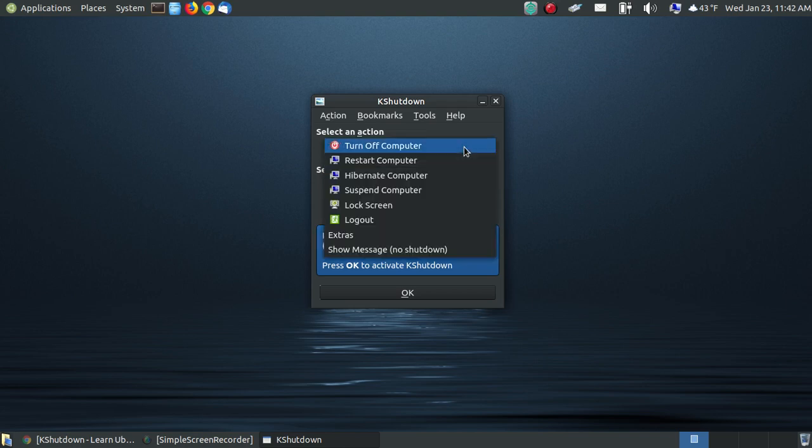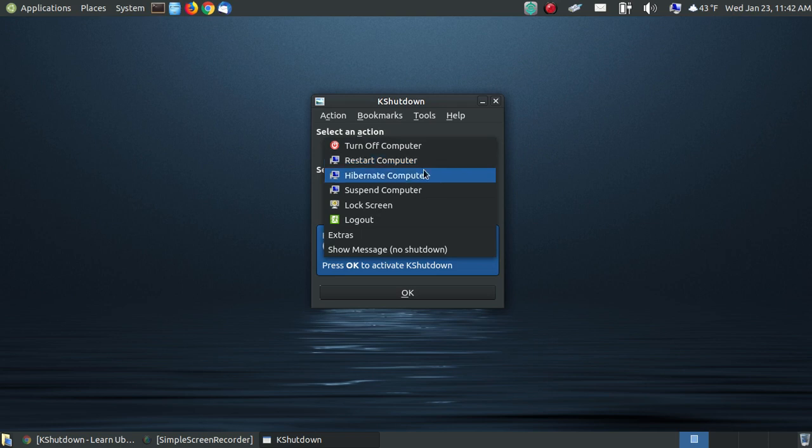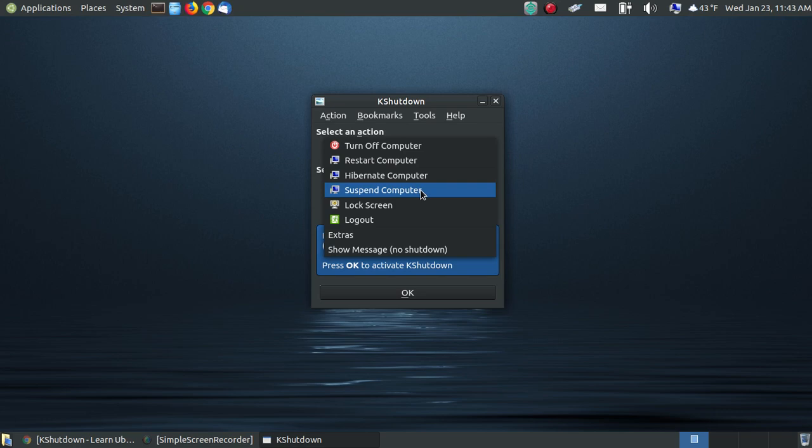Other features other than turning off your computer is you can restart your computer after a given period of time, you can hibernate your computer after a given period of time, you can suspend your computer after a given period of time, you can lock your screen, or you can just log out.